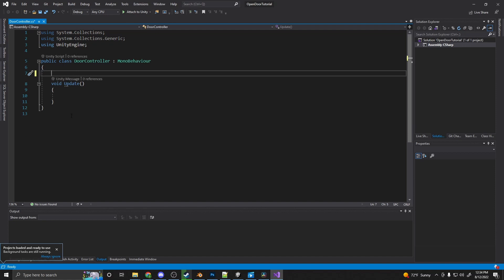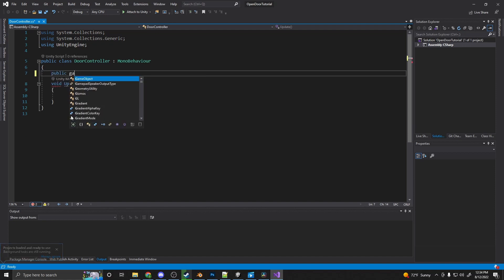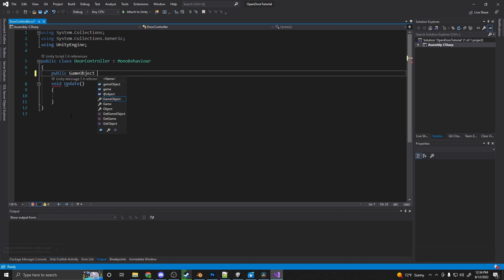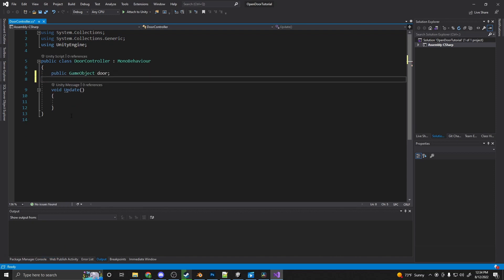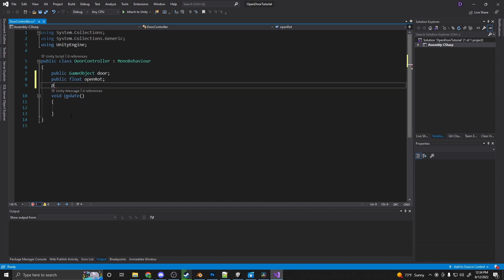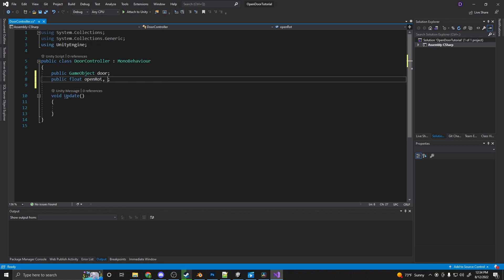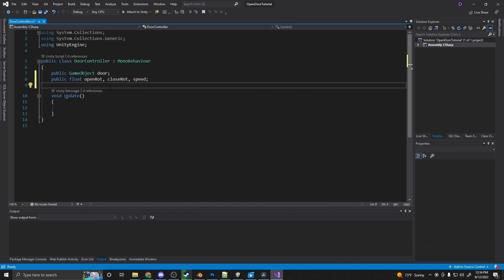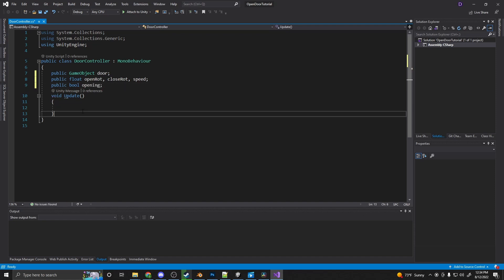So first off, we need a reference to the door. So public game object door. And now we need our open rotation. So the location will be when it's actually all the way open. Basically, measure this in degrees. So open rotation. What it is for it to be closed. We're going to add another one here. Close rotation. And then another one for speed. So how fast the door will open or close. And then a boolean for opening. So is the door opening?